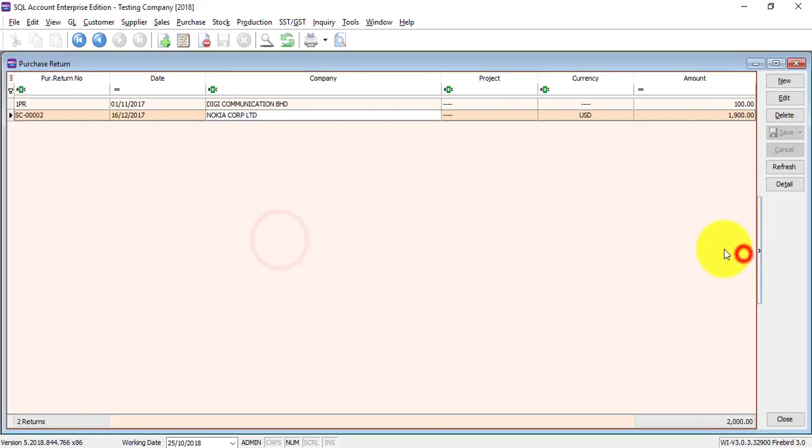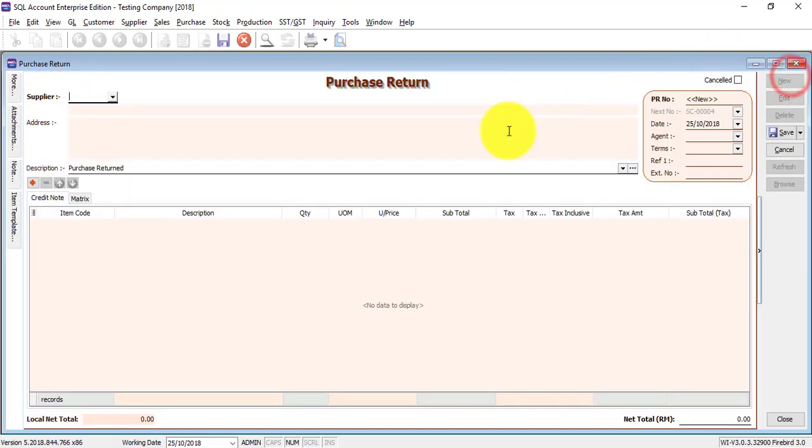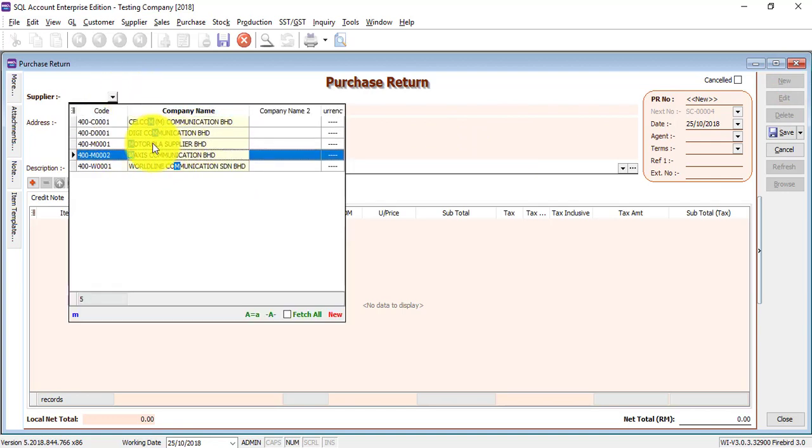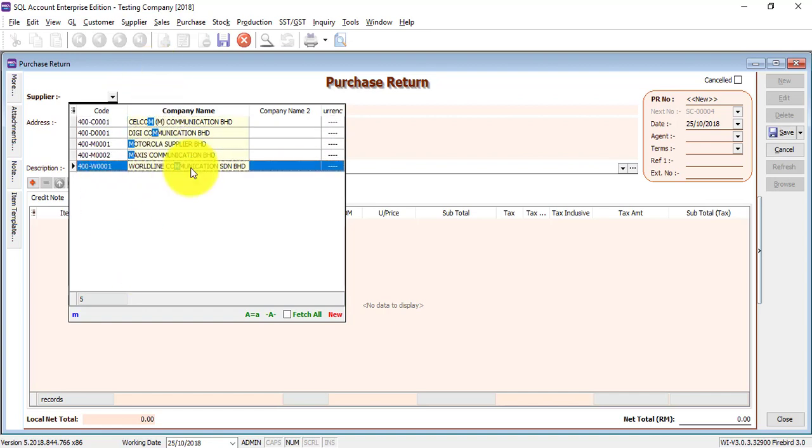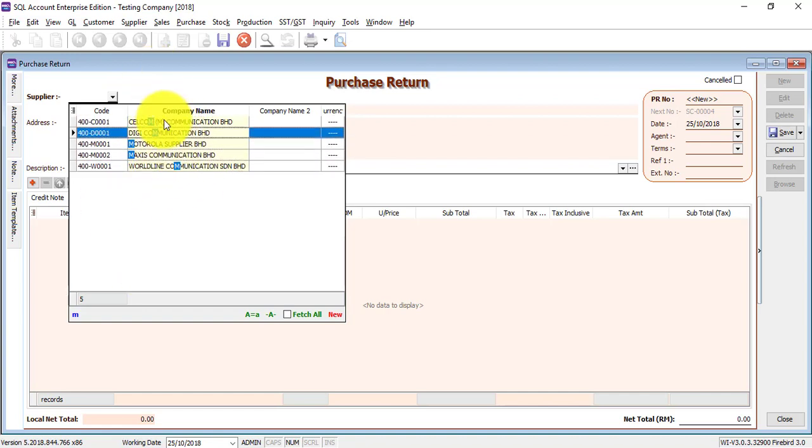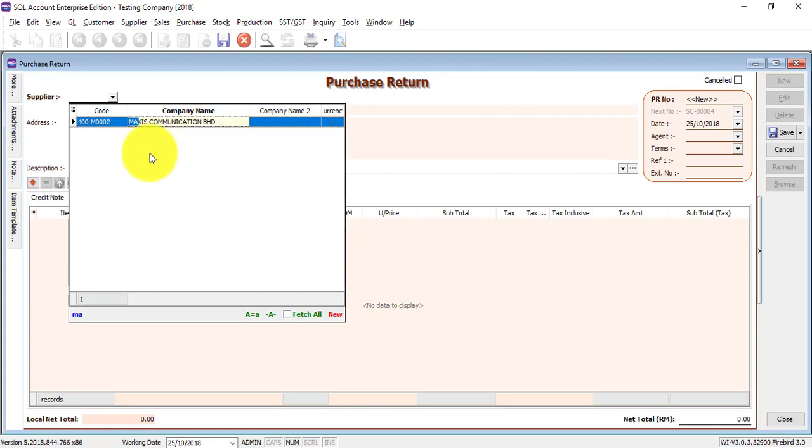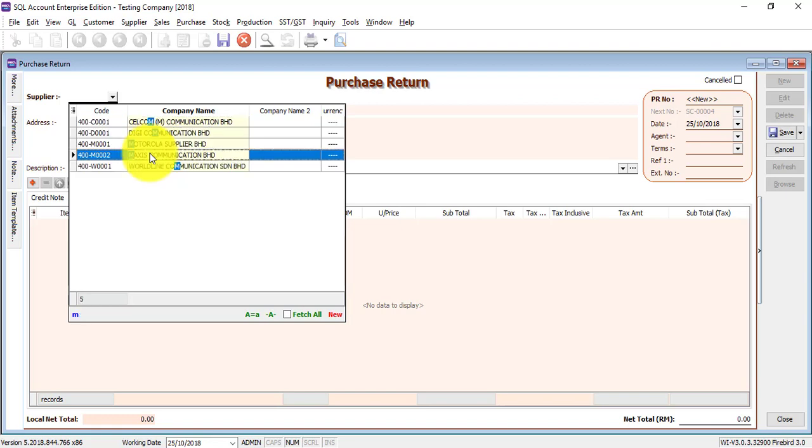To create a purchase return, just click on the new button, then select supplier. Just type the supplier name. You can see that when you type M, all the supplier companies with the name consisting of M will appear. Then select the one you want.